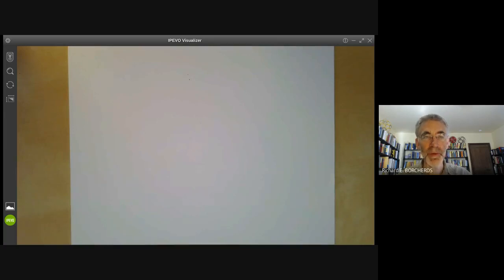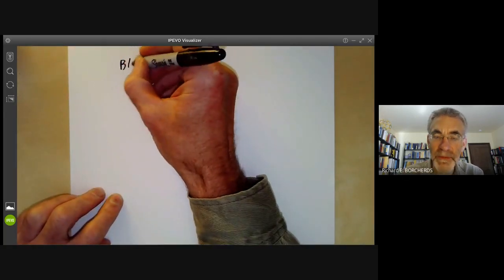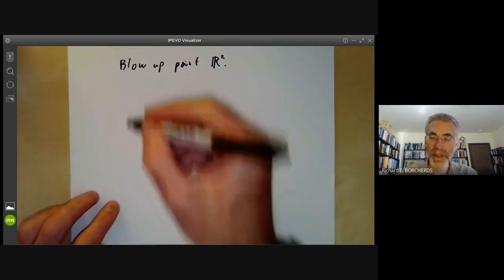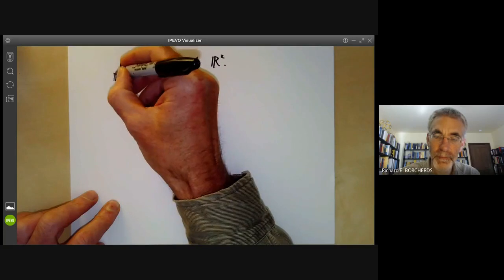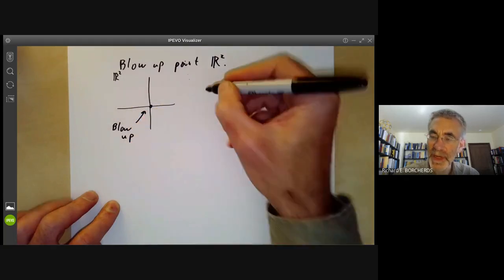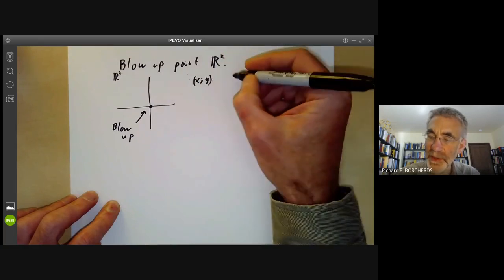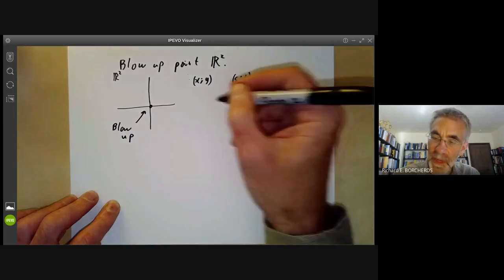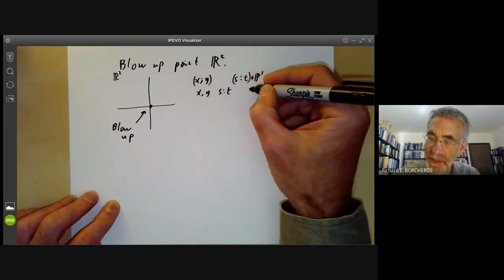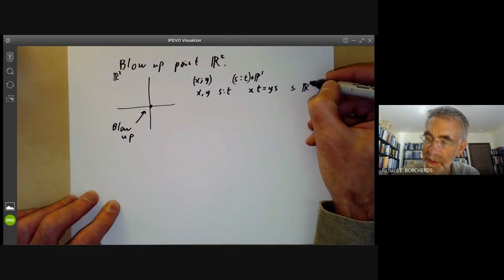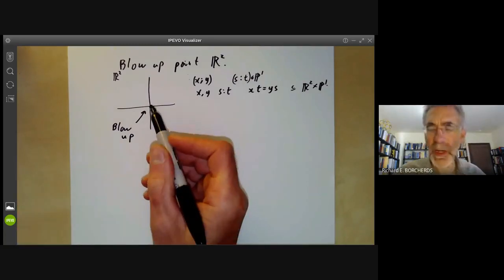This algebraic geometry video will continue the discussion of blowing up from the previous video. The first example is what happens if we blow up a point of the real plane R². R² has coordinates x, y and we introduce new coordinates s:t for the projective line, taking the set of all points (x, y, s:t) such that xt = ys. This will be a subset of R² × P¹, and we want to know what this looks like as a topological space.